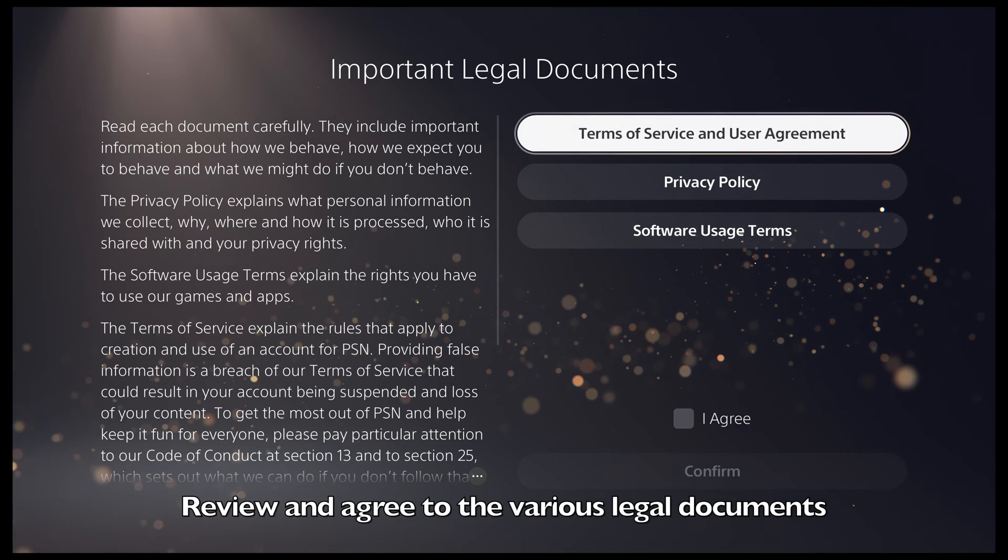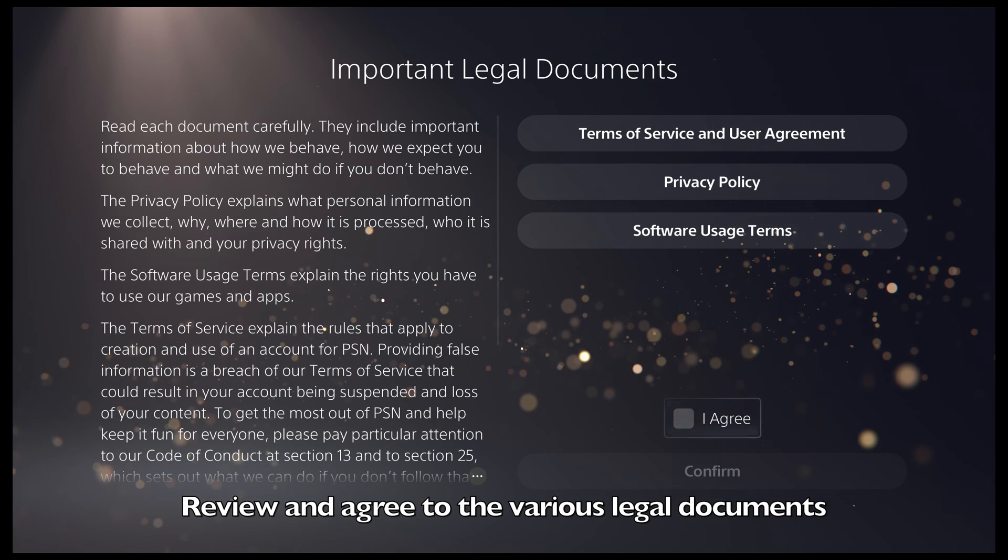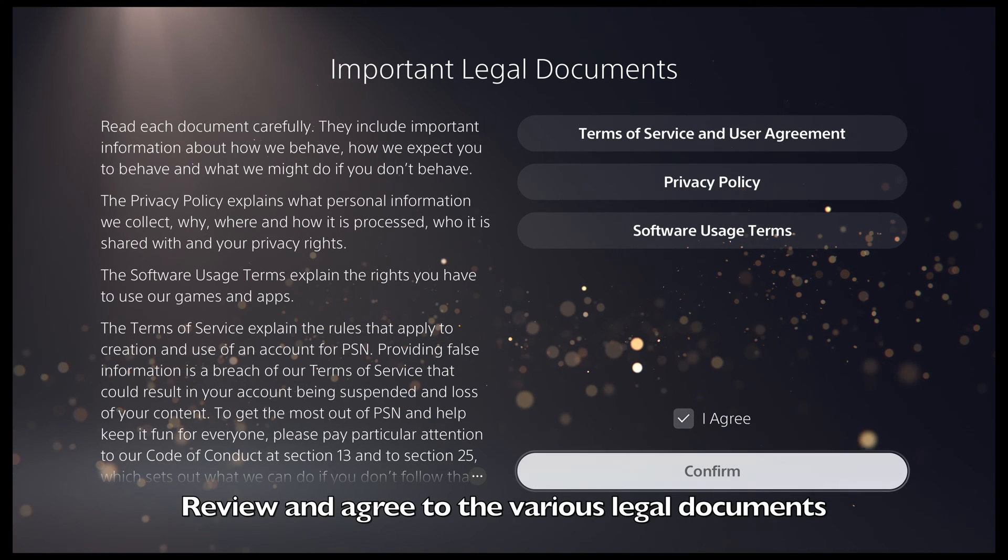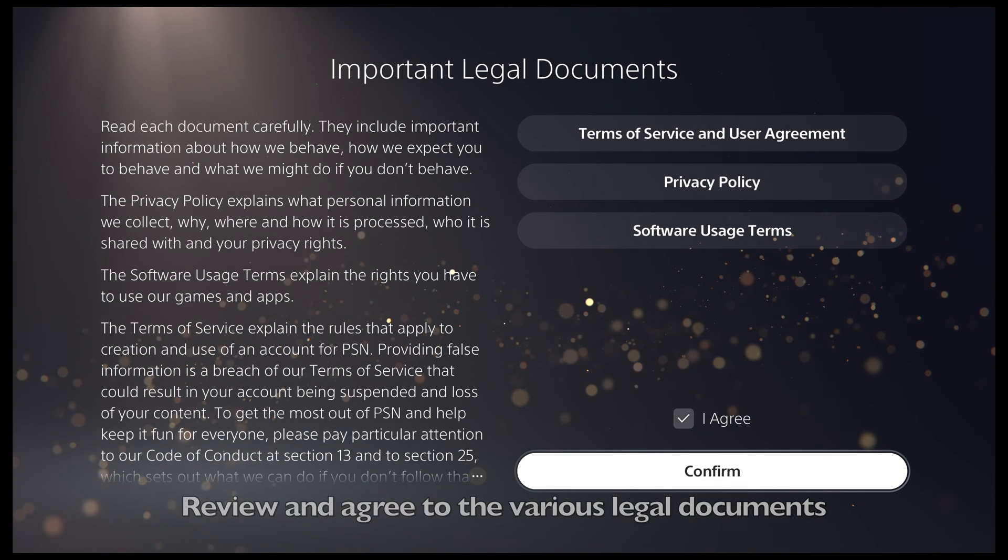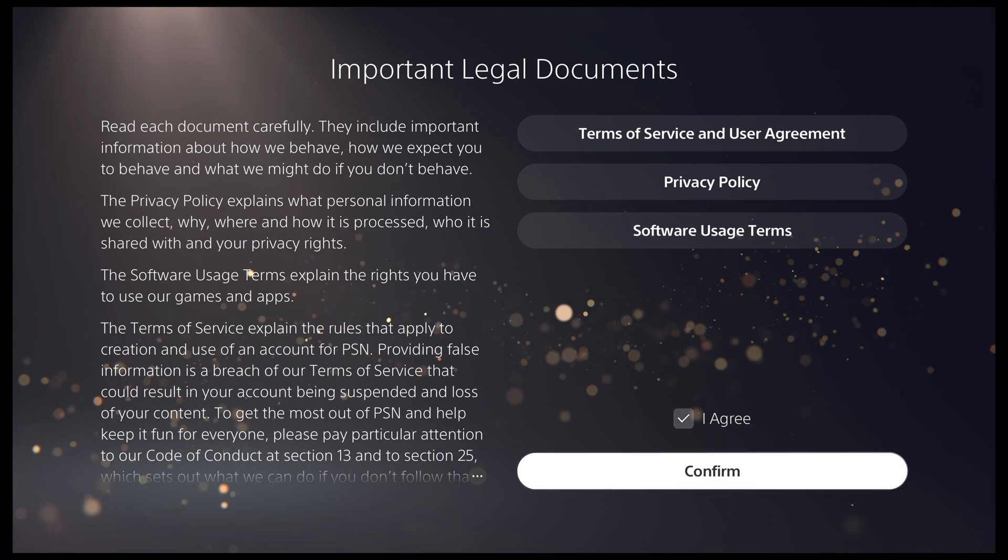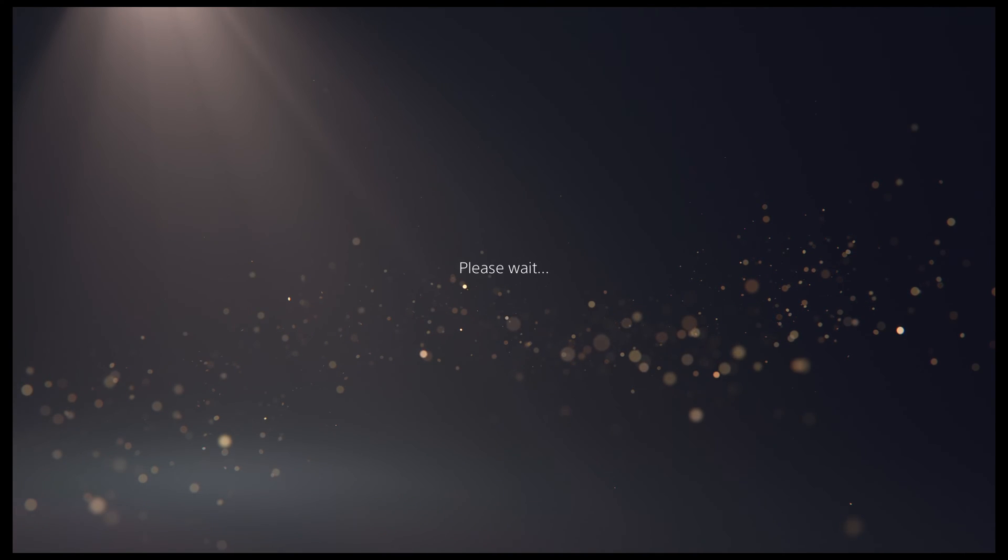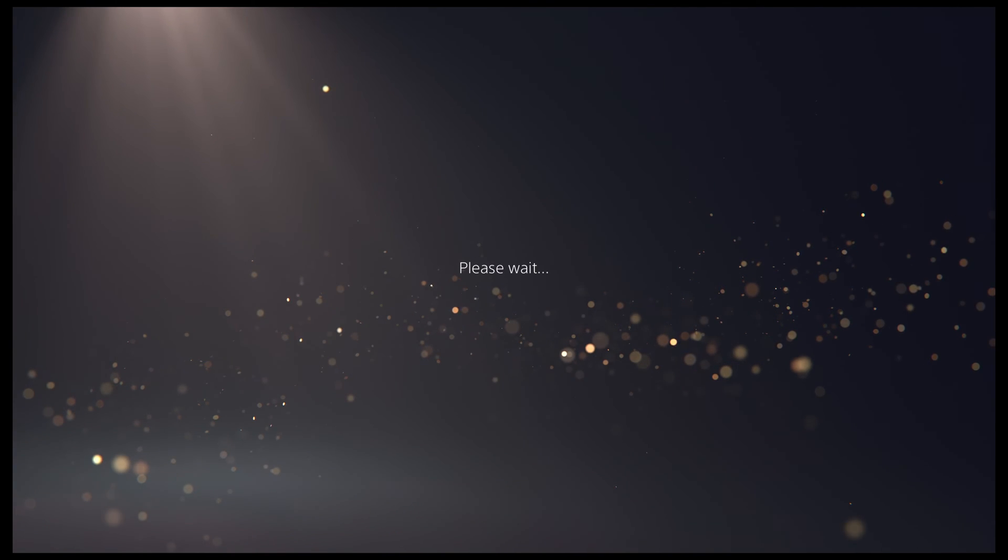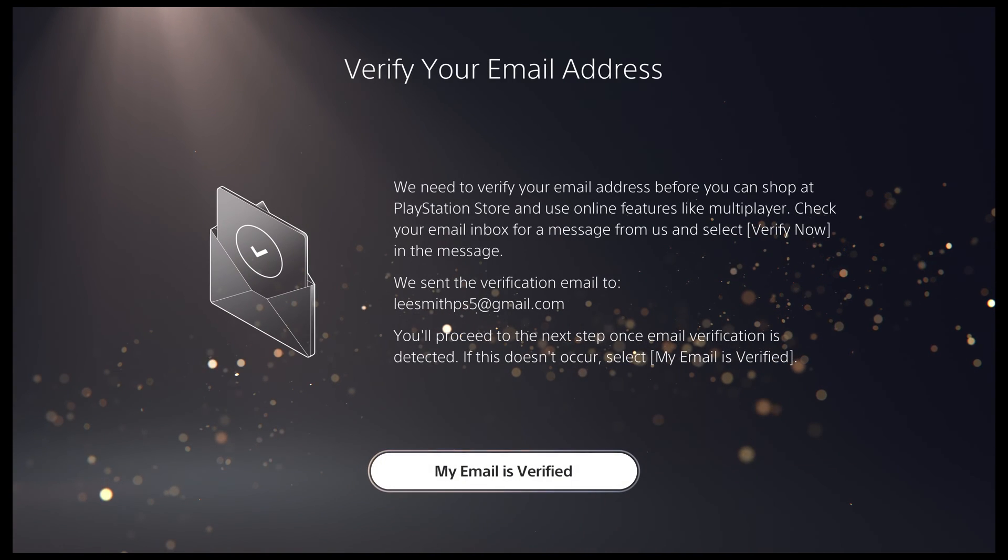Next, you will be asked to review some legal documents including the terms of service and privacy policy. If you agree to these documents, select I agree and then press confirm.